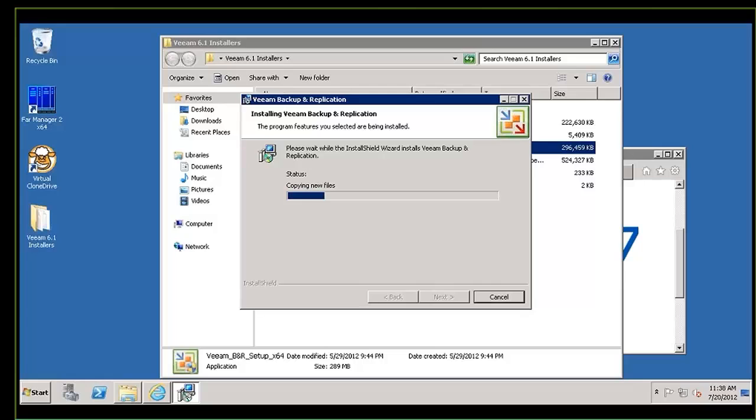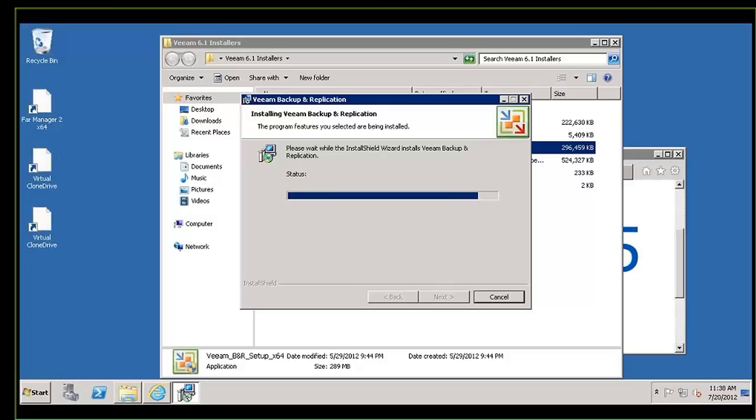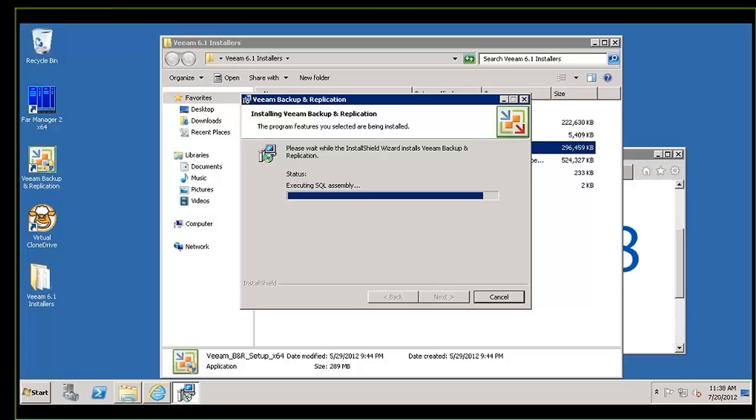Also, you might be working through a partner. A partner's doing installation for you. Obviously, bring any concerns to their attention. They'll know how to leverage support. If you're having trouble finding a suitable partner, reach out to us as well, and we'll be able to help you with that, finding a partner in your area who can help you with the design, the architecture, and the implementation.